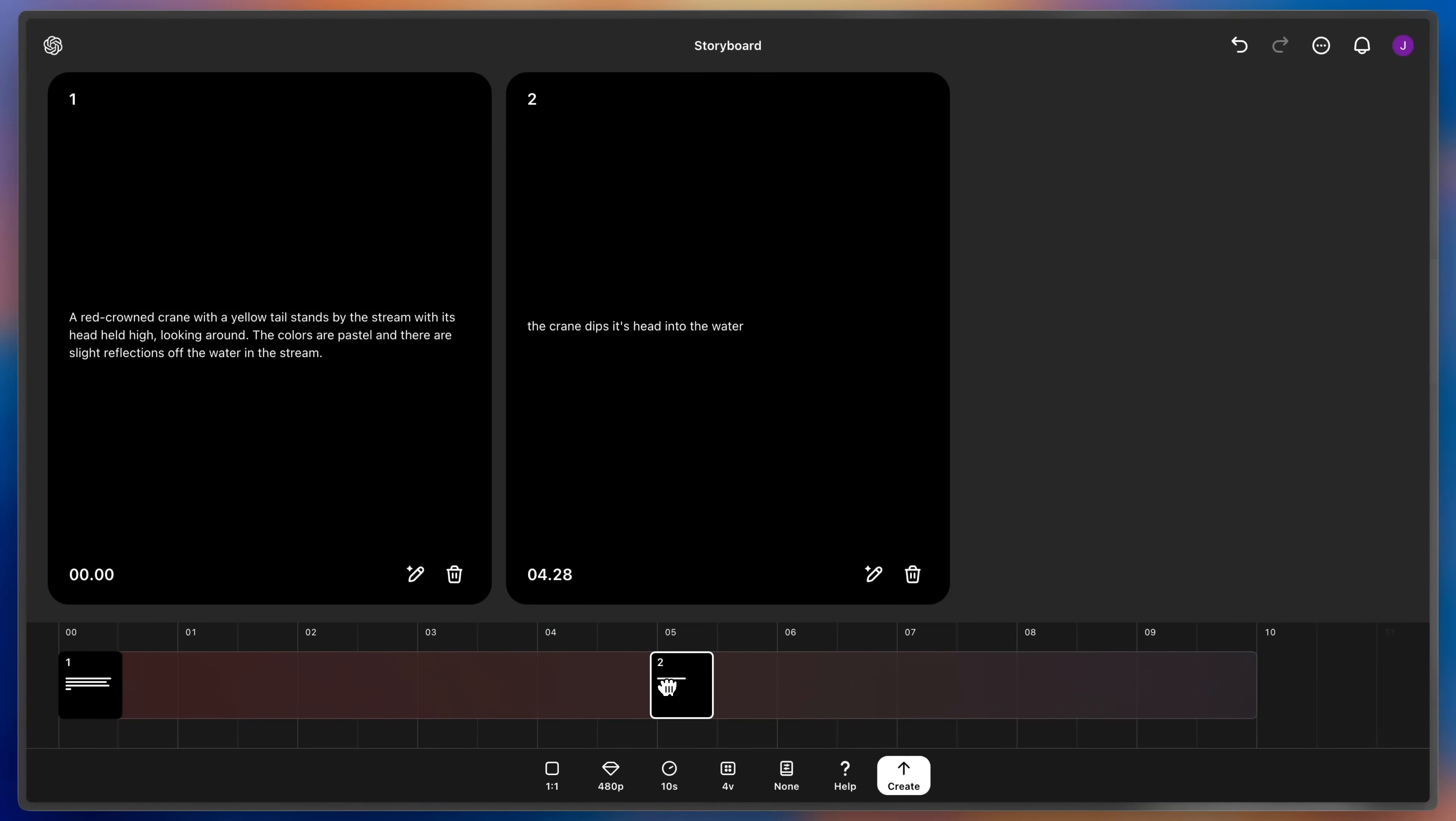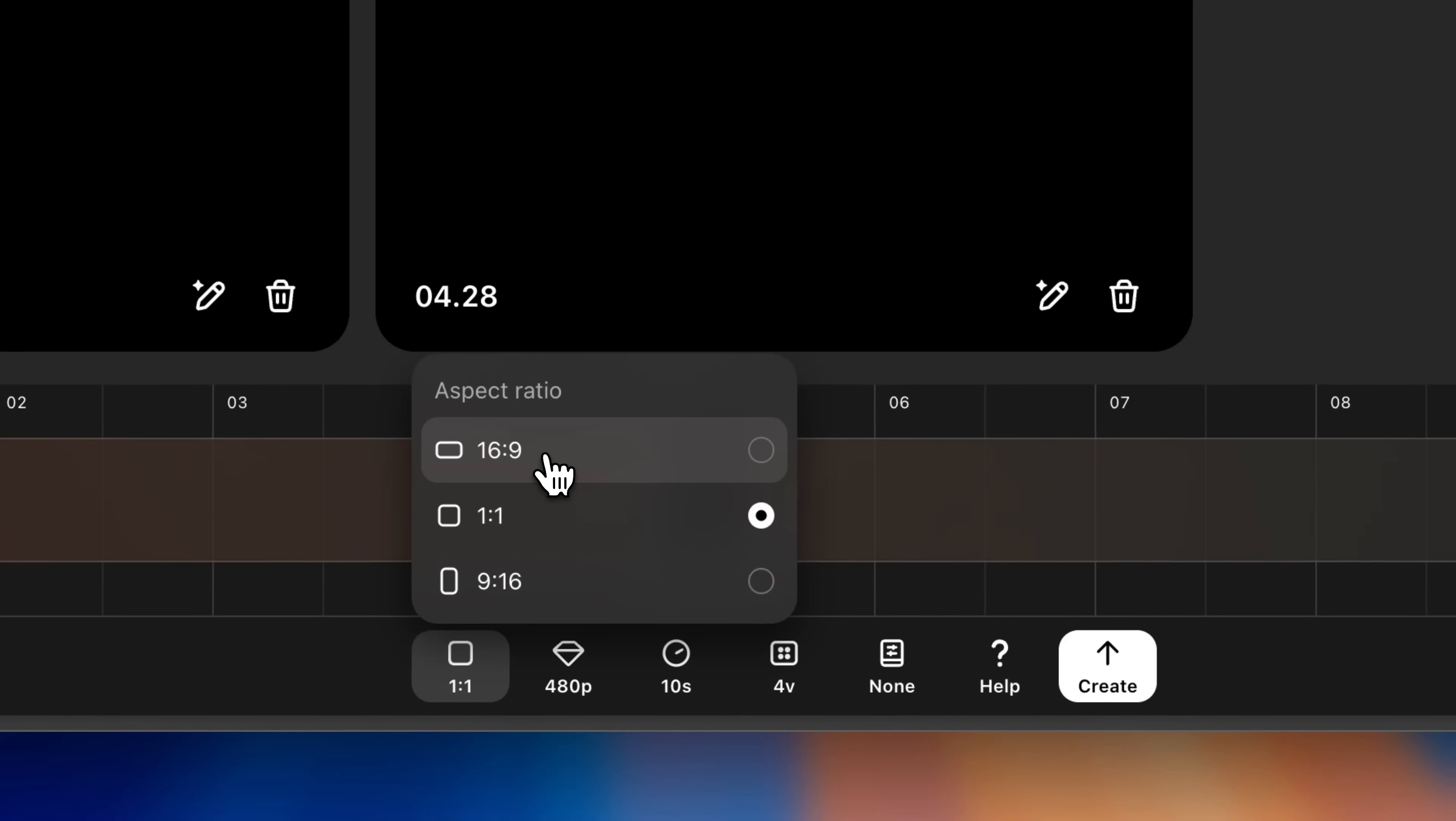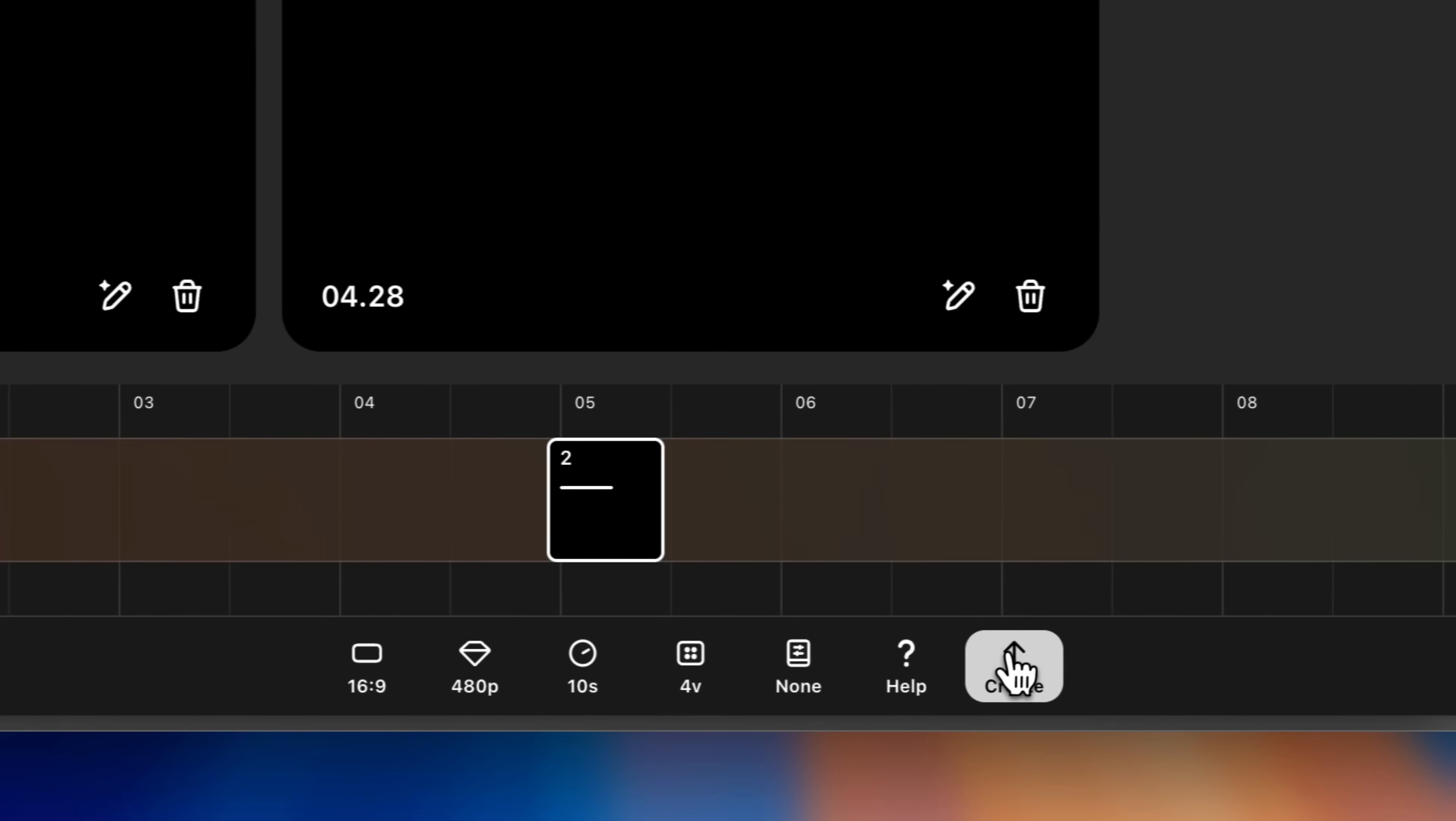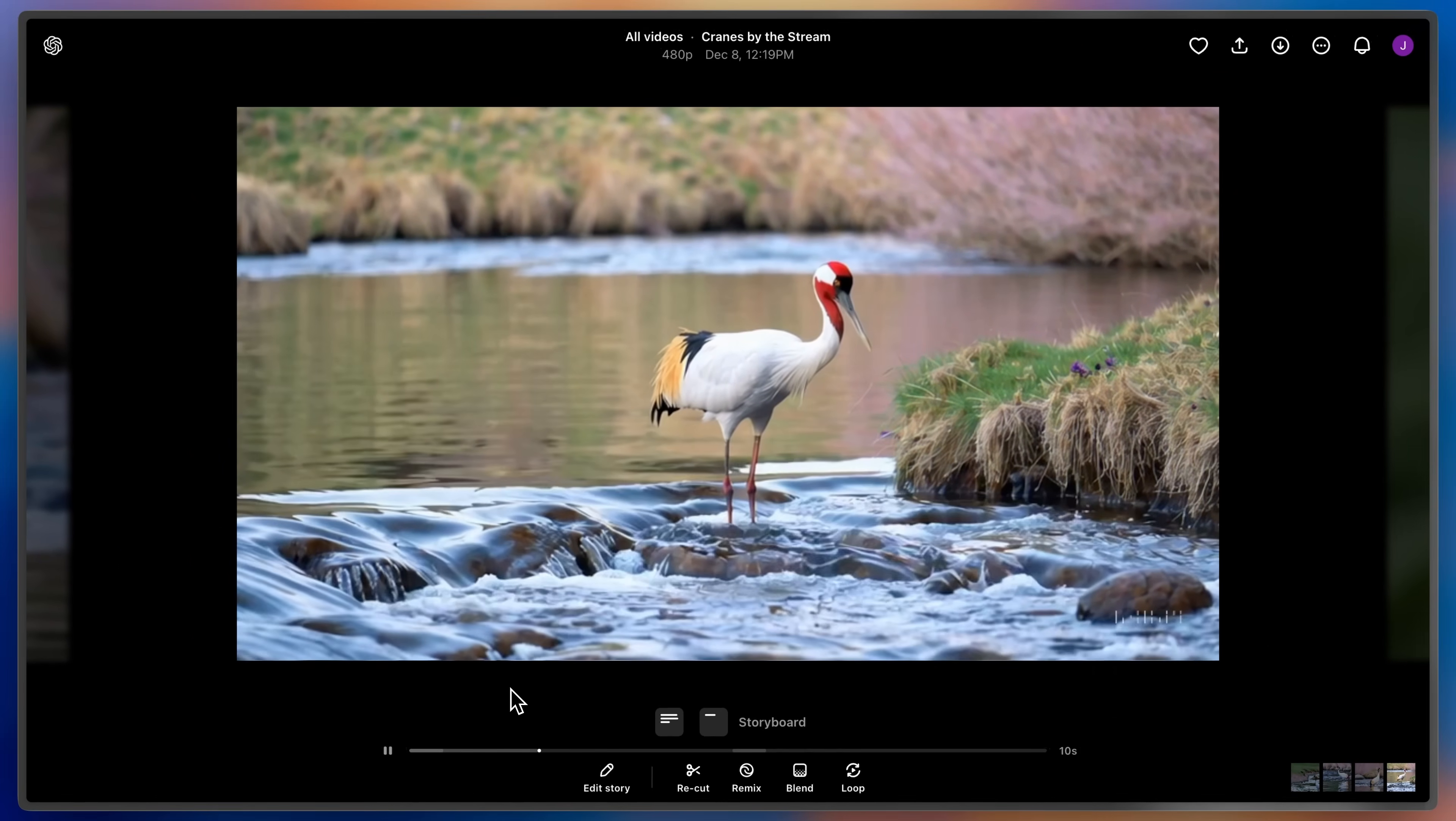Review my settings. I actually want this to be landscape. Great. So, I'll go ahead and create my video, and here's what the storyboard made.